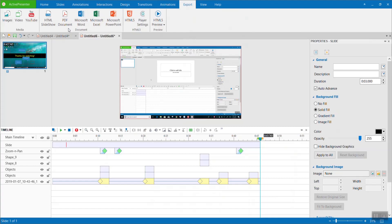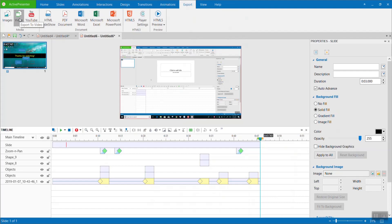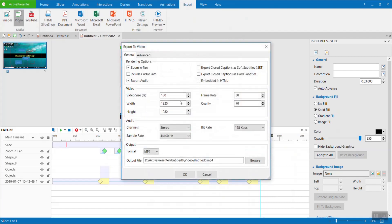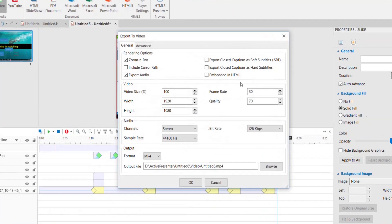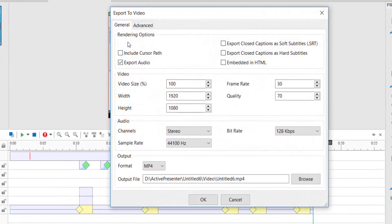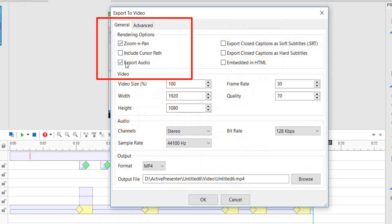Now we can export the video to see how it looks after adding these effects. Go to export tab and video format. In the export pop-up window, remember to check the box for zoom and pan.